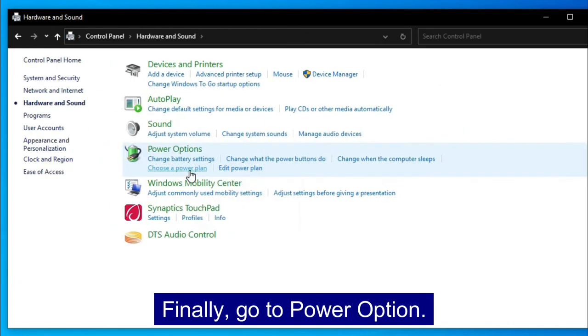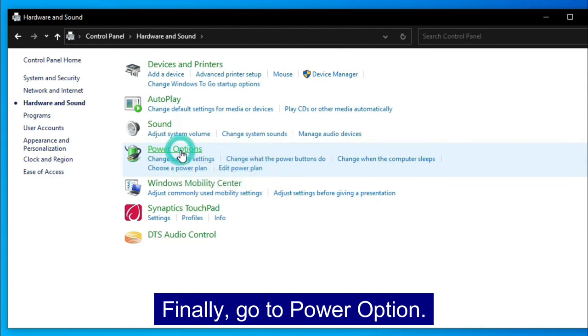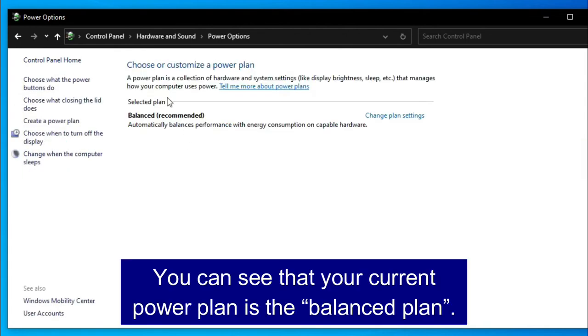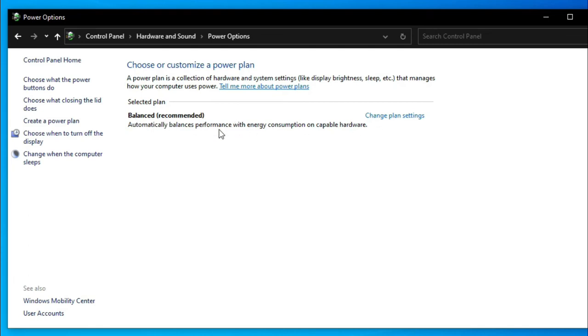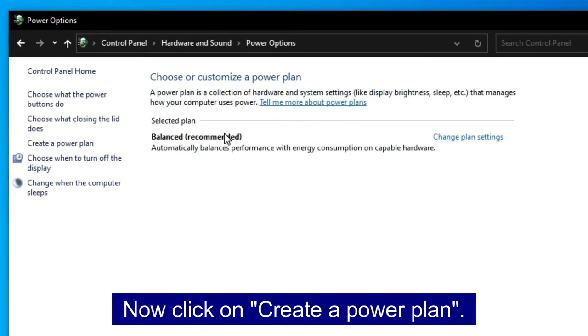Finally, go to power option. You can see that your current power plan is the balance plan. Now click on create a power plan.